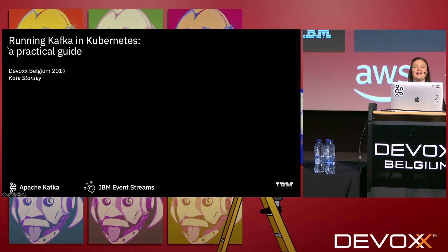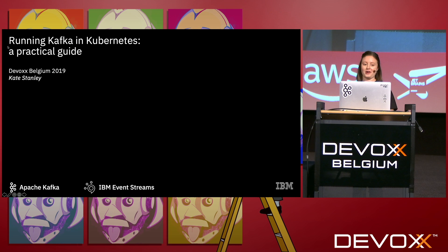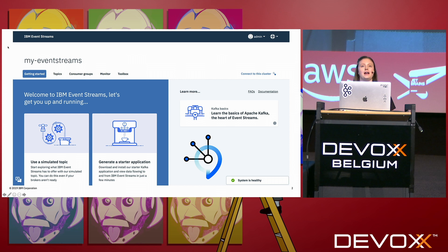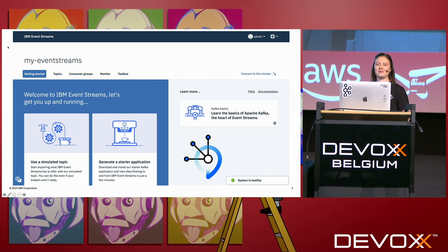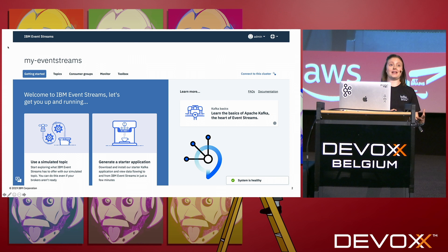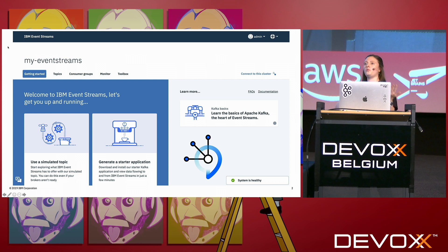Hello everyone, and welcome to Running Kafka in Kubernetes: A Practical Guide. Thank you so much for coming to my talk today. I know there are so many good talks happening in every session, so I'm very honoured that you've chosen to hear what I have to say. My name is Kate Stanley. I'm a developer at IBM and I work on a product called Event Streams — a fully supported Kafka offering deployed on top of Kubernetes.